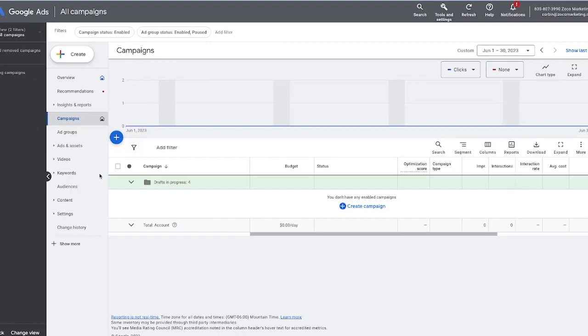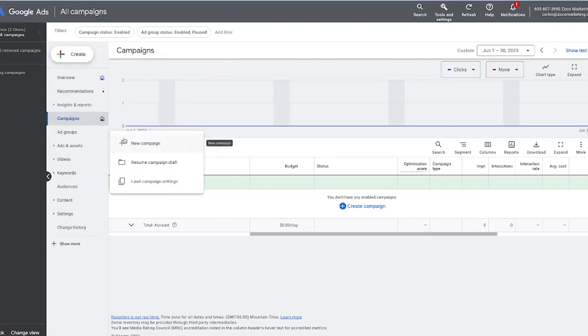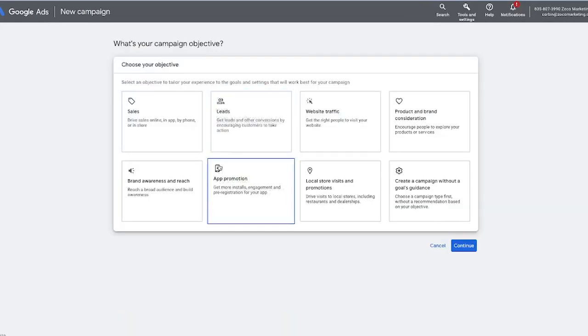Now when it comes to creating your first campaign, there are actually two different buttons that you can click to start. There's this create button up here — if you click this, you can go through and create a campaign. Or there's this little blue button down here where you can do the same thing. So we're going to click on new campaign.